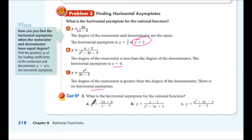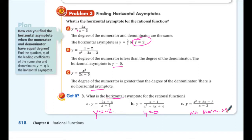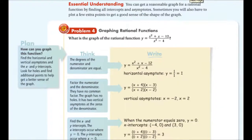Go ahead and pause the video and try 3a, 3b, and 3c — tell me if there is a horizontal asymptote and where it is. For 3a: y = -2. For 3b: y = 0, the x-axis. For 3c: no horizontal asymptote. If you have any questions, write something down and we'll check them in class.